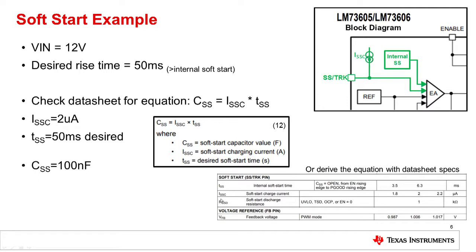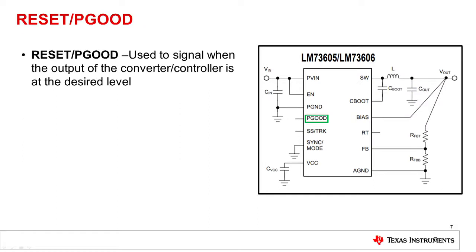And with this value plus your desired time, in this case was 50 milliseconds, you can calculate the necessary capacitance. For this specific example, it would be 100 nanofarad.